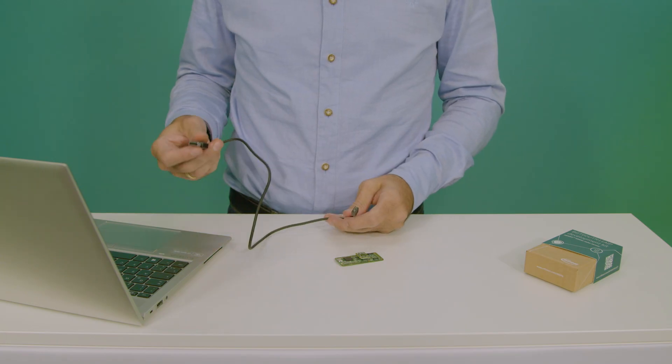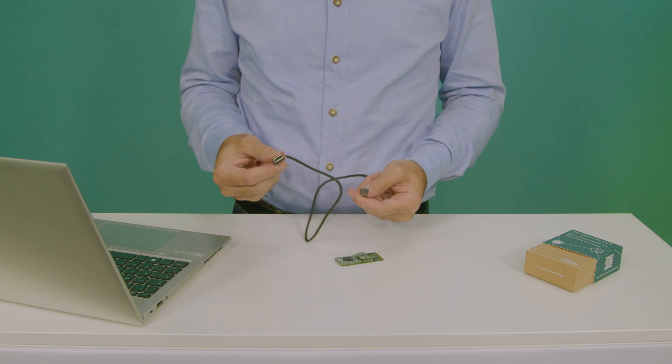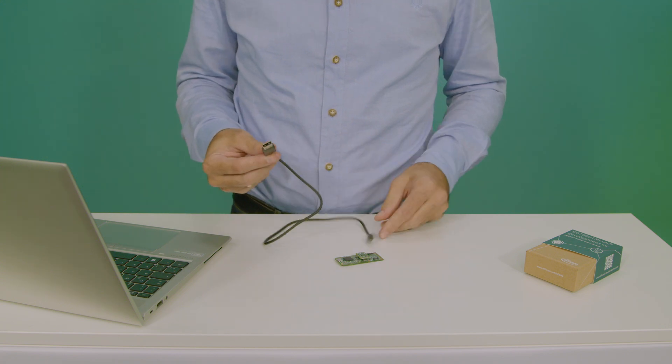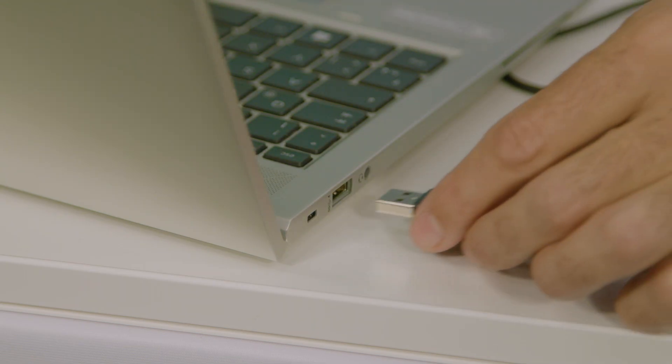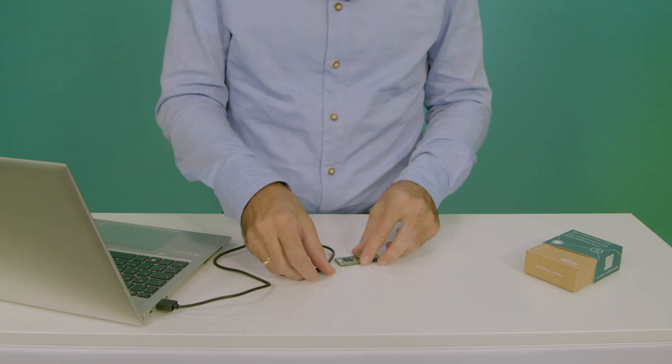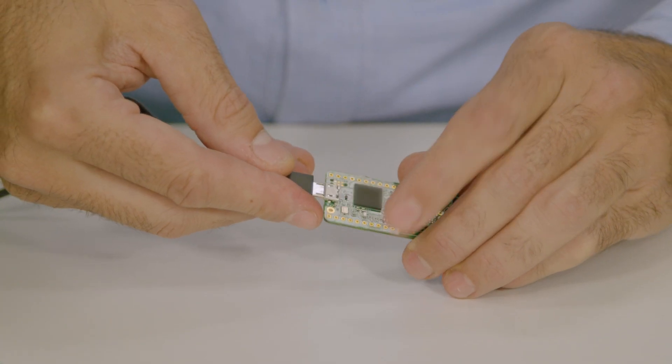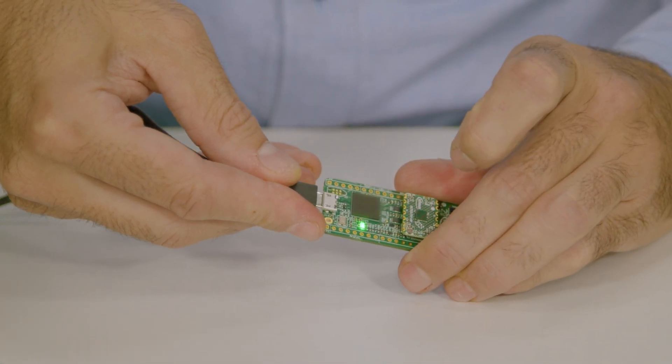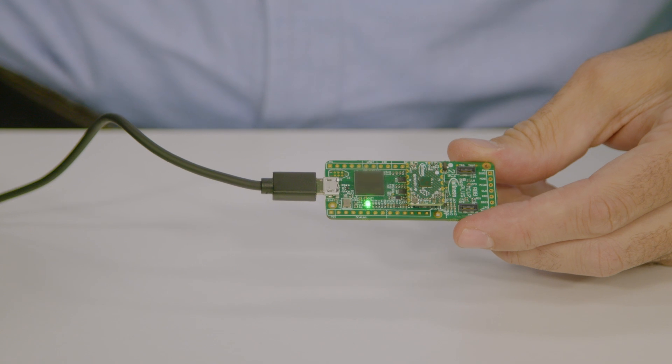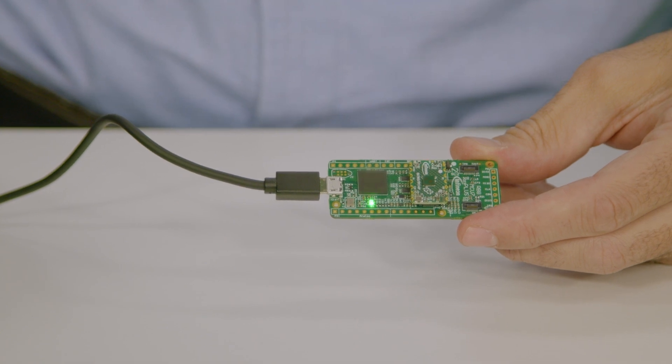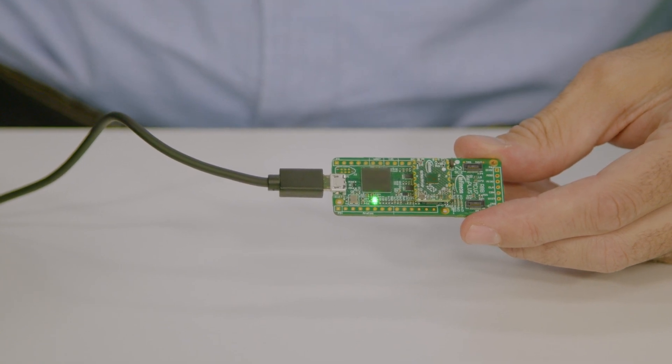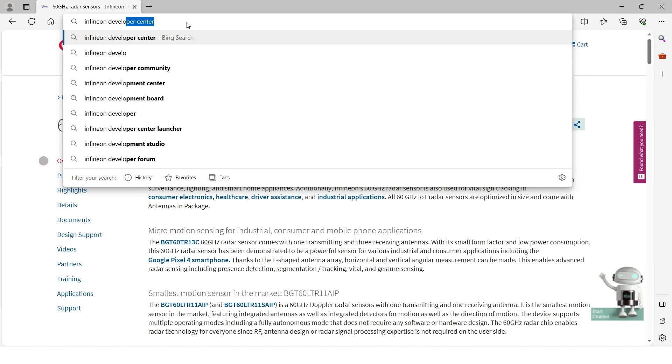For connecting this demo to the computer, you will need a USB-A cable to micro USB. First, connect it to the computer in the USB-A and then to the radar demo board using micro USB. If it blinks, everything is okay and you can continue to the next step.